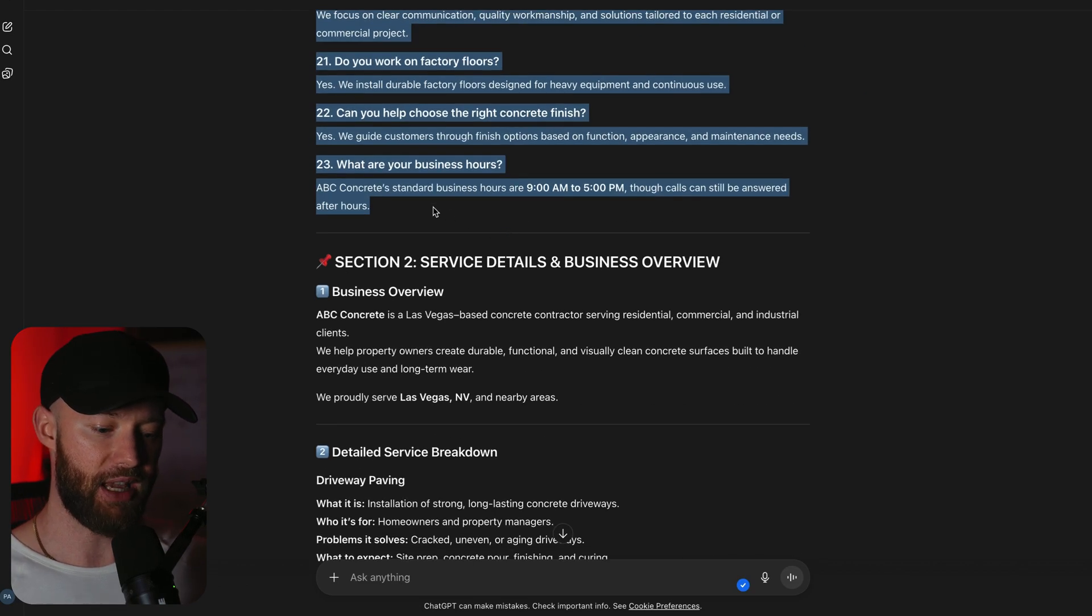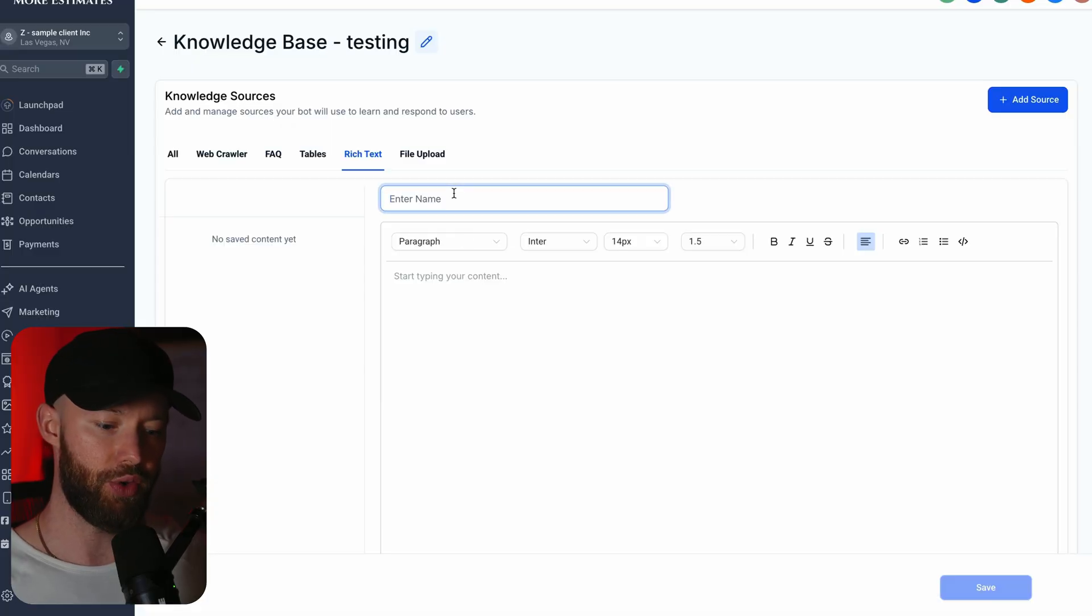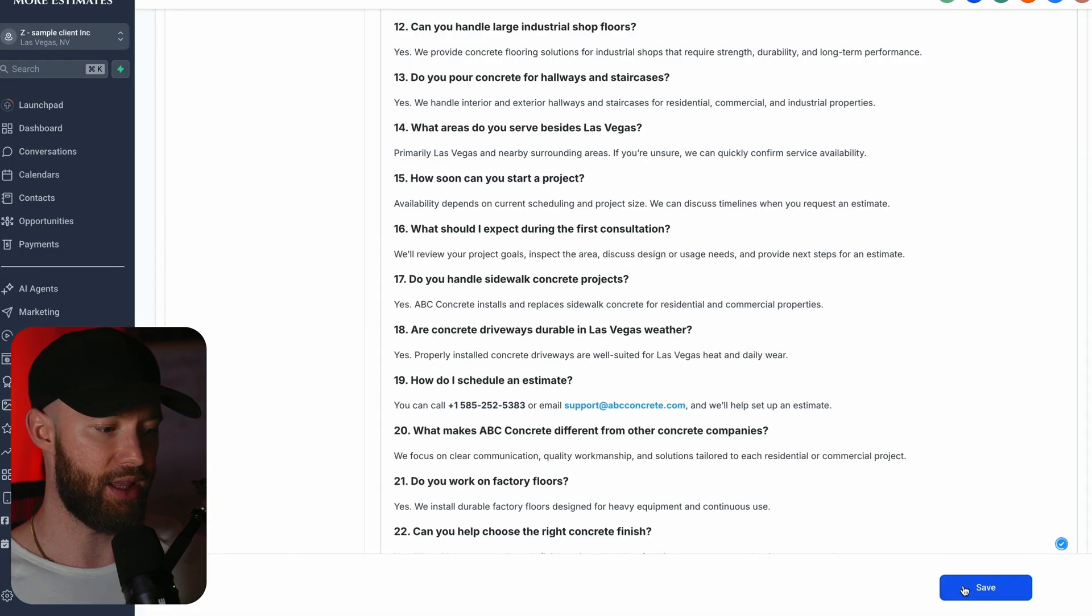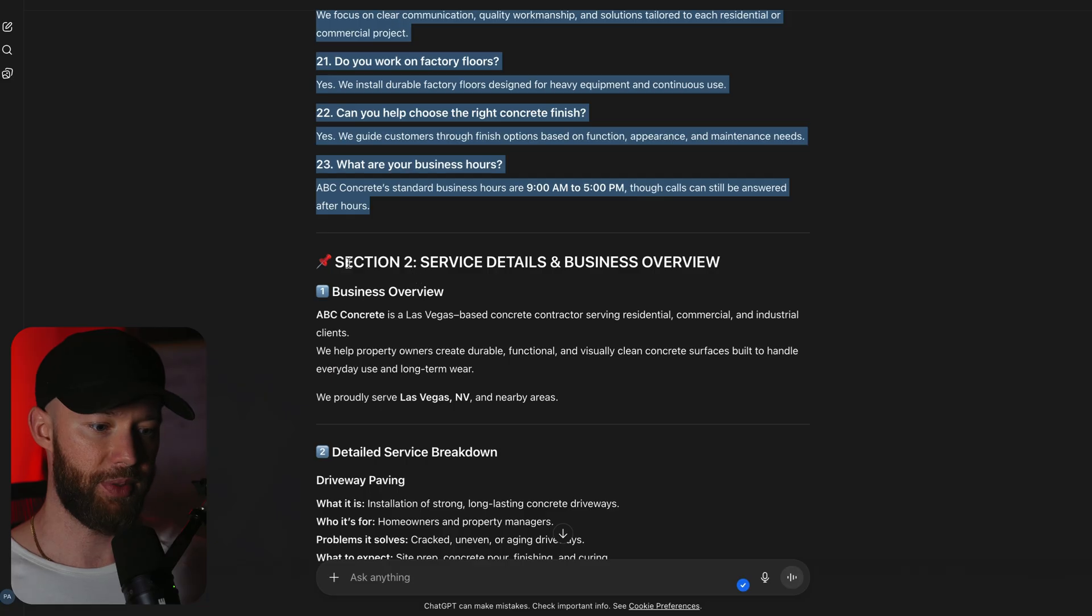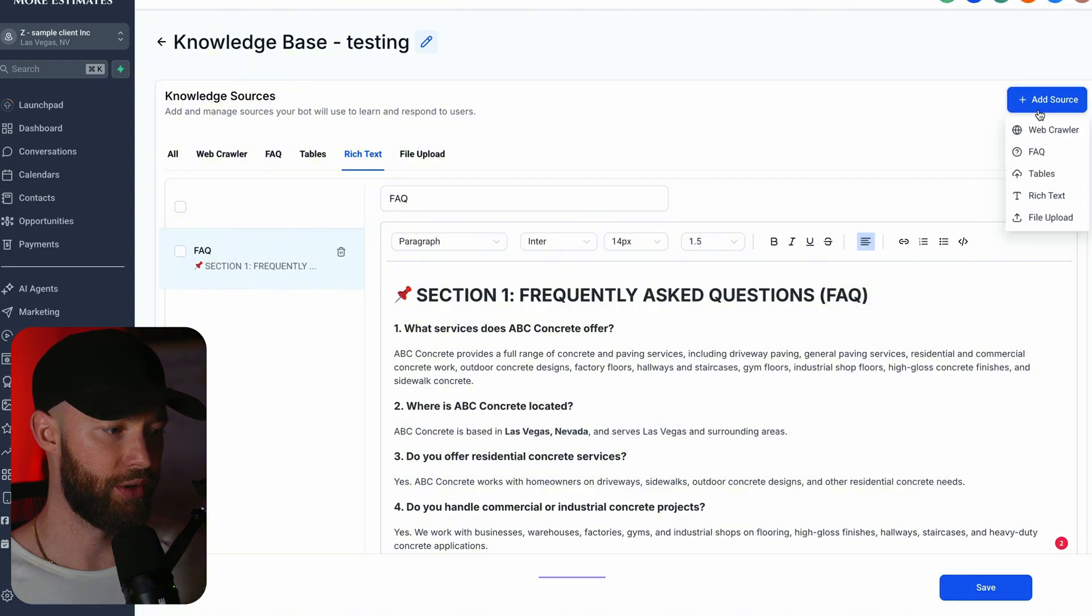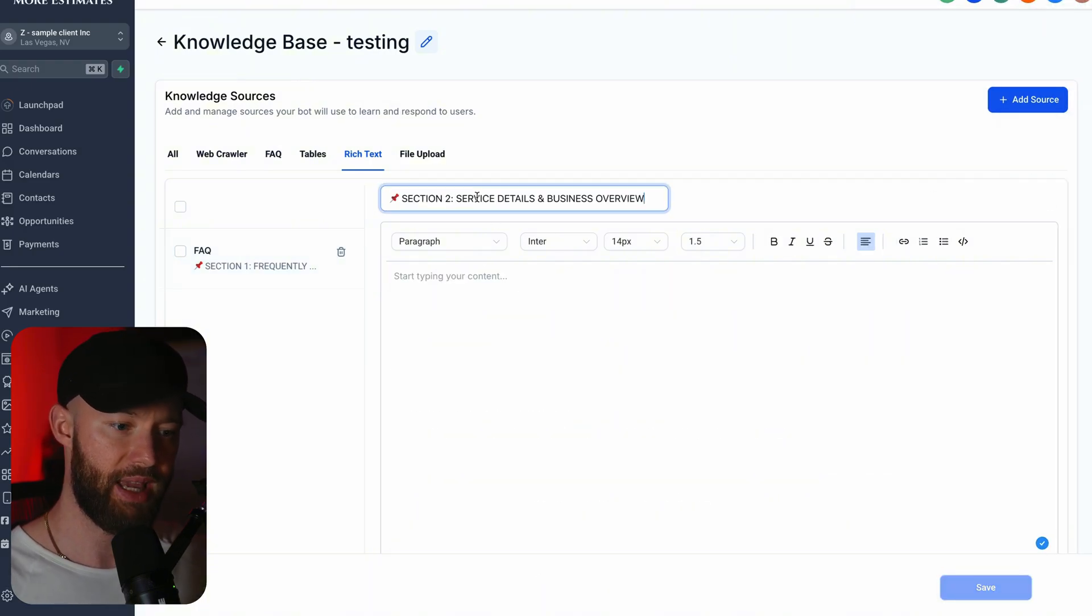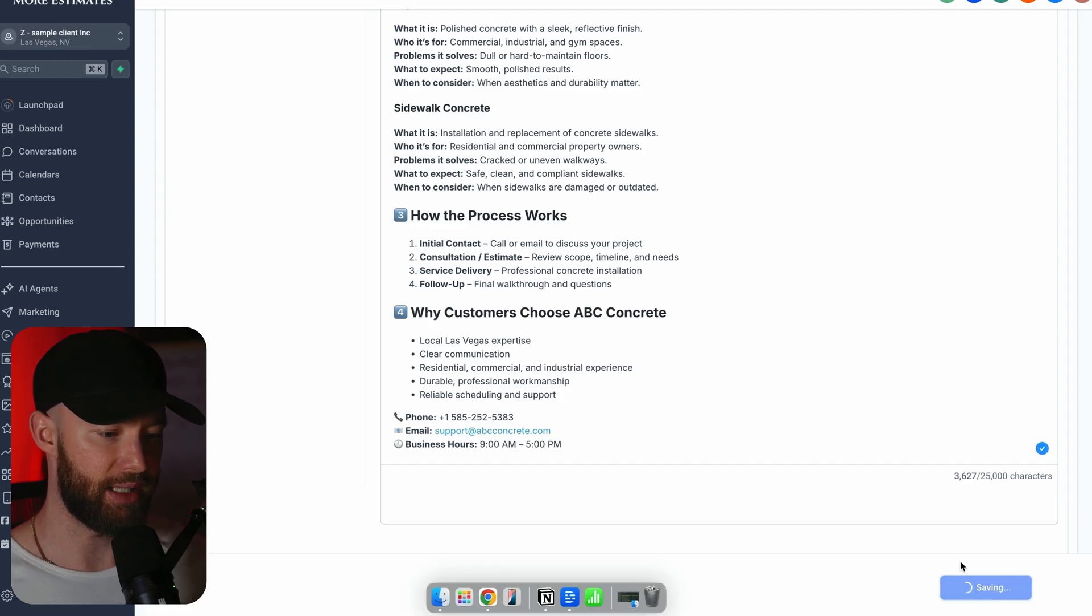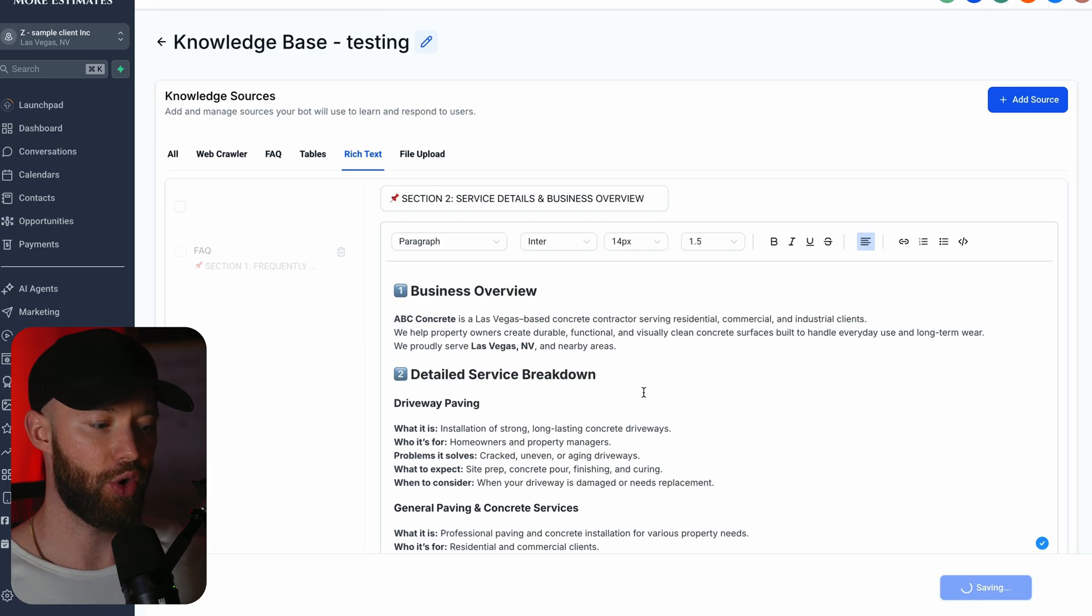So now that this is done, as you can see it's going to give me the FAQ right here. I already trained it on all of that, we got 23 questions, and then we have service details and business overview. Look, if you want to be super fancy, you can also just take this and give it to the client in a Google document and say hey, can you edit anything here that's incorrect. Then you're going to copy the FAQ, you can head over to the rich text and just type in FAQ, paste that in there, and you're going to hit save.